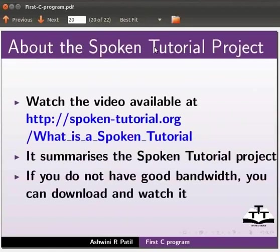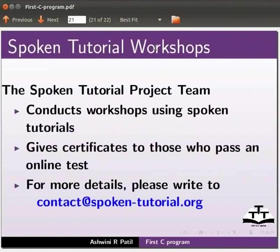Watch the video available at the link shown below. It summarizes the spoken tutorial project. If you do not have good bandwidth you can download and watch it. The spoken tutorial project team conducts workshops using spoken tutorials. Give certificate to those who pass an online test.